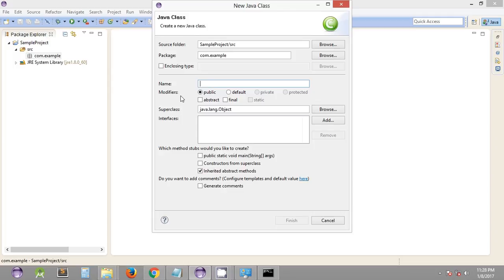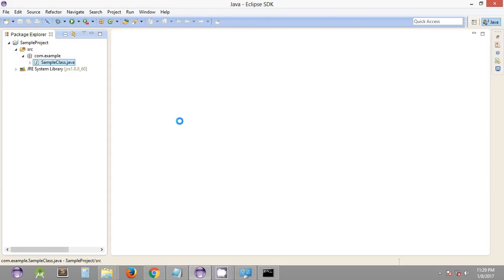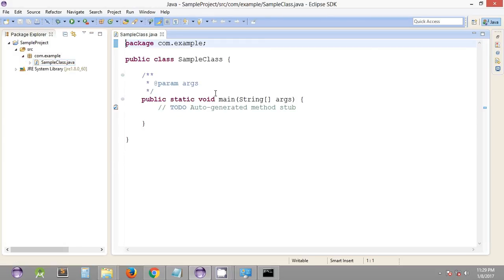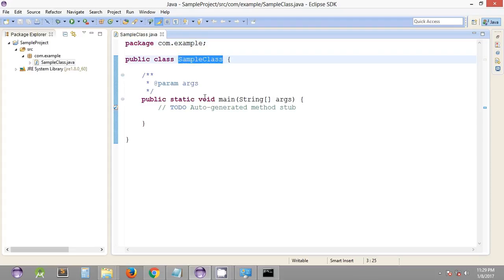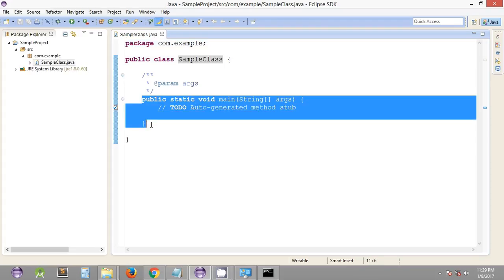So we can quickly create our sample class. Let's name it 'SampleClass'. Over here, you can see the option asking which method stubs you would like to create. We want to include the main function. We check the checkbox for 'public static void main' and click Finish. It will create the required class with that name along with the public static void main method.